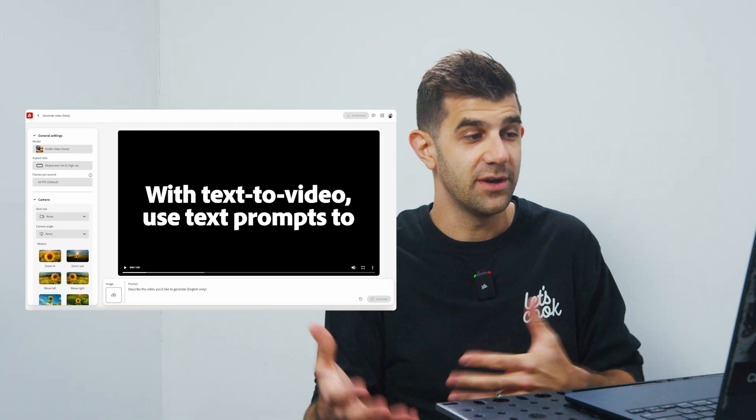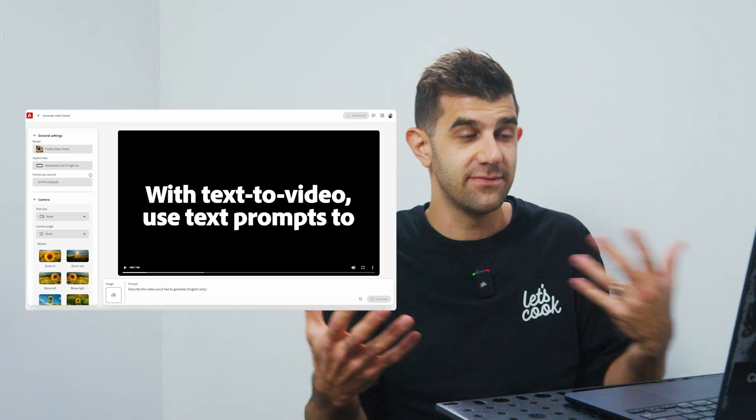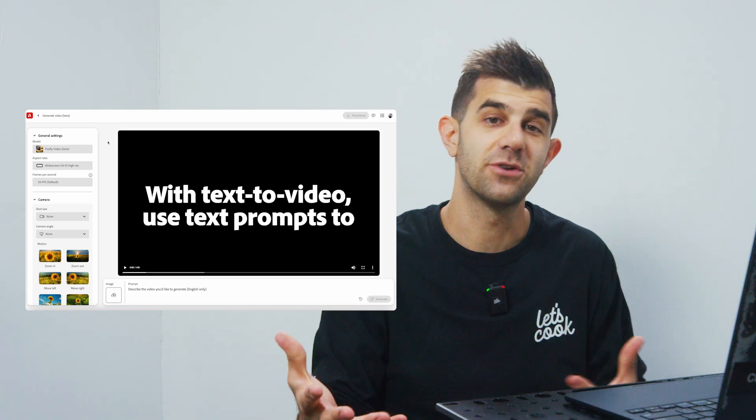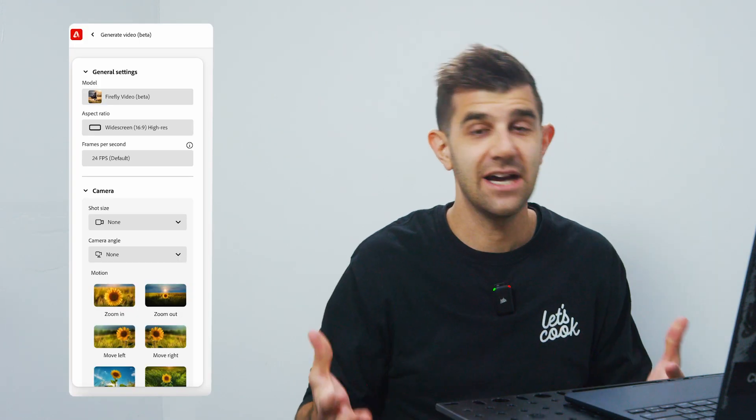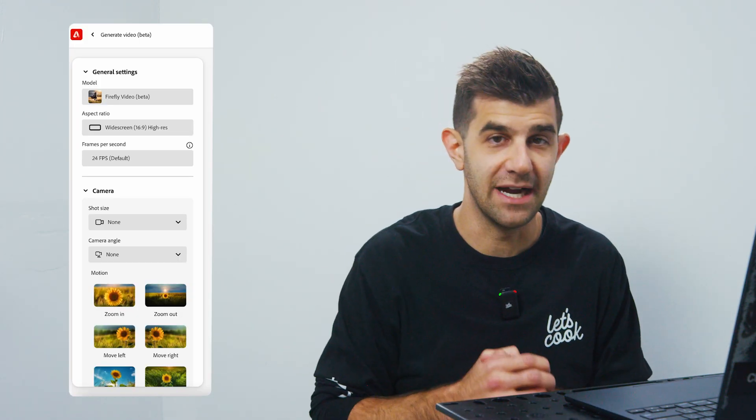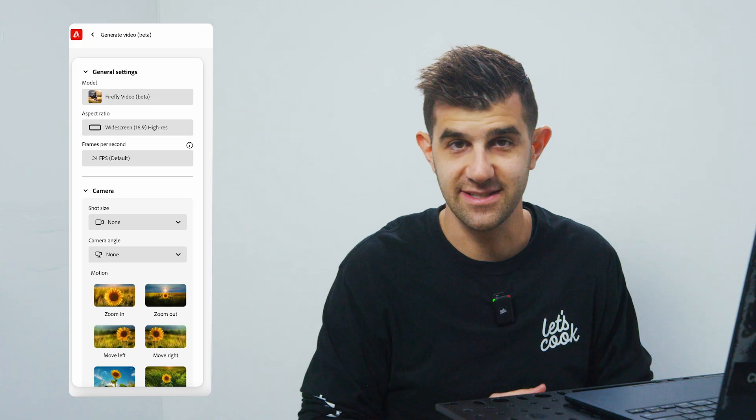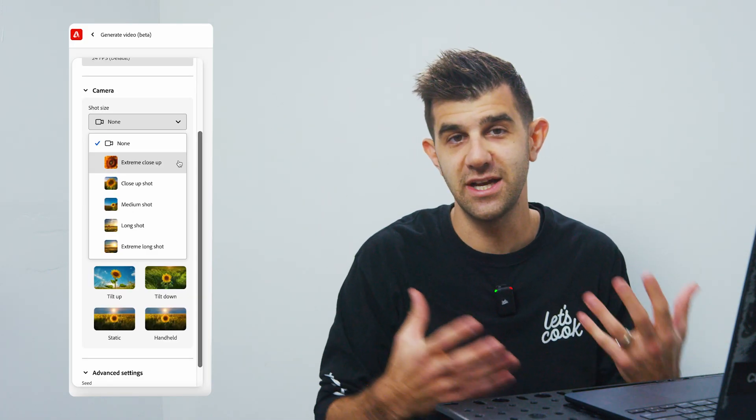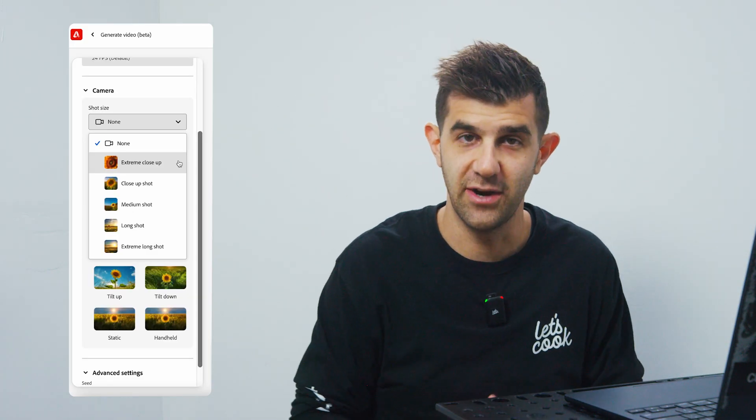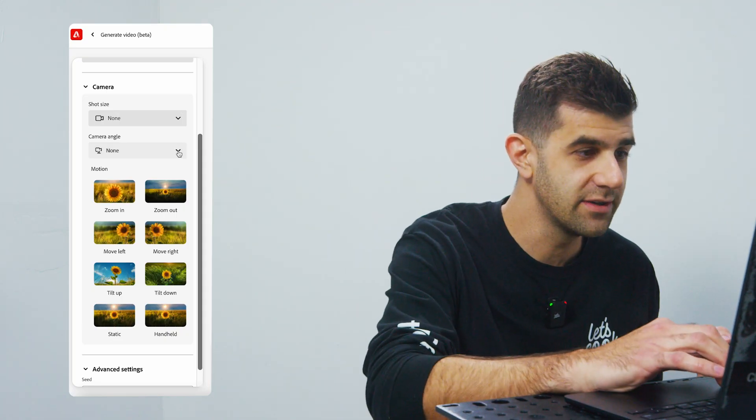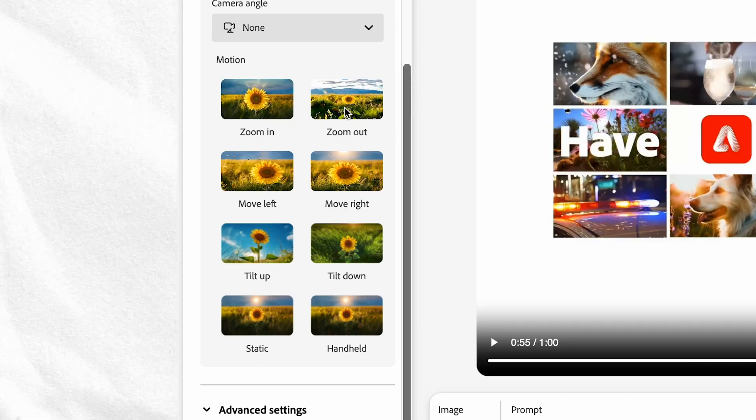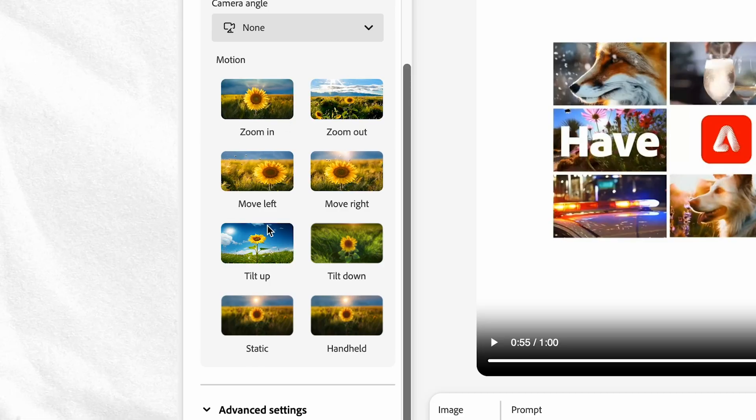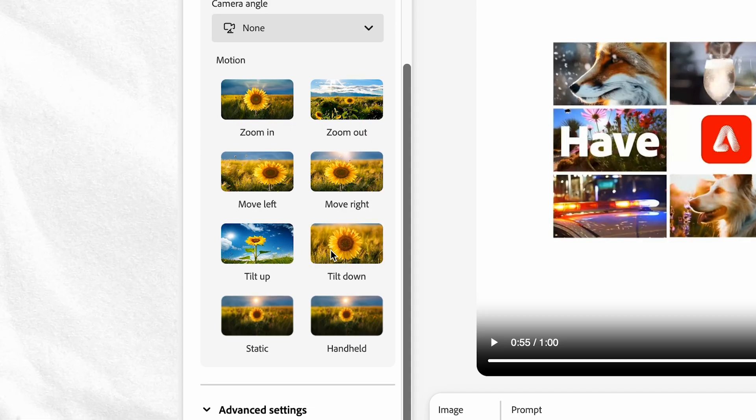So this is the layout. Going from Firefly photo to video, it's very similar. So let's start with the general settings on the left. Right now, they only offer widescreen 16x9 and it's 24 frames a second. Shot size refers to how much of the subject and its surroundings are visible in the frame. Camera angle is pretty straightforward. So we have zoom in, we have zoom out, move right, move left, tilt up, and tilt down.